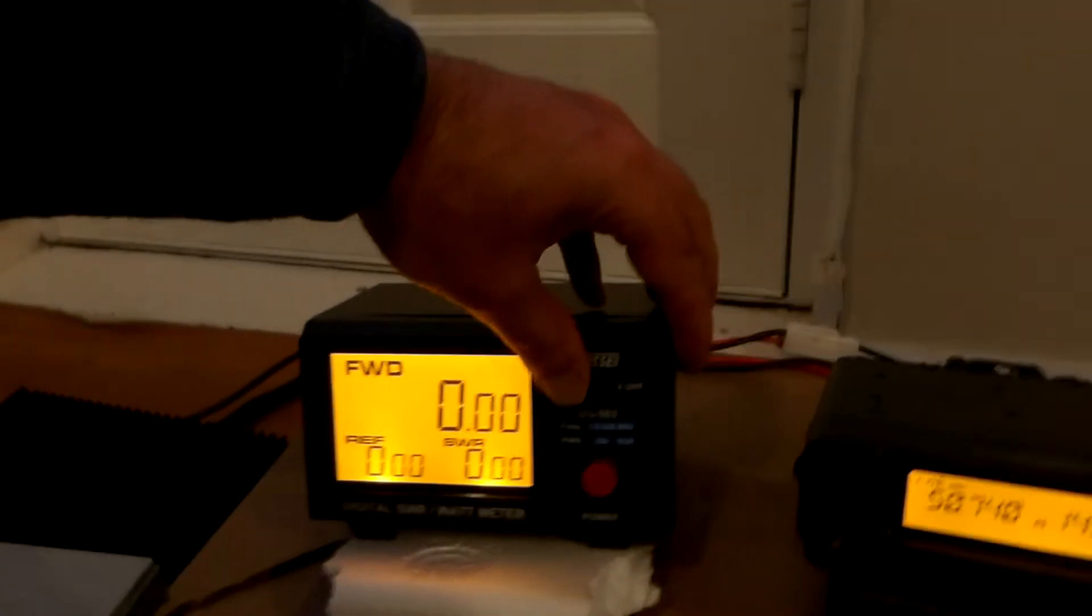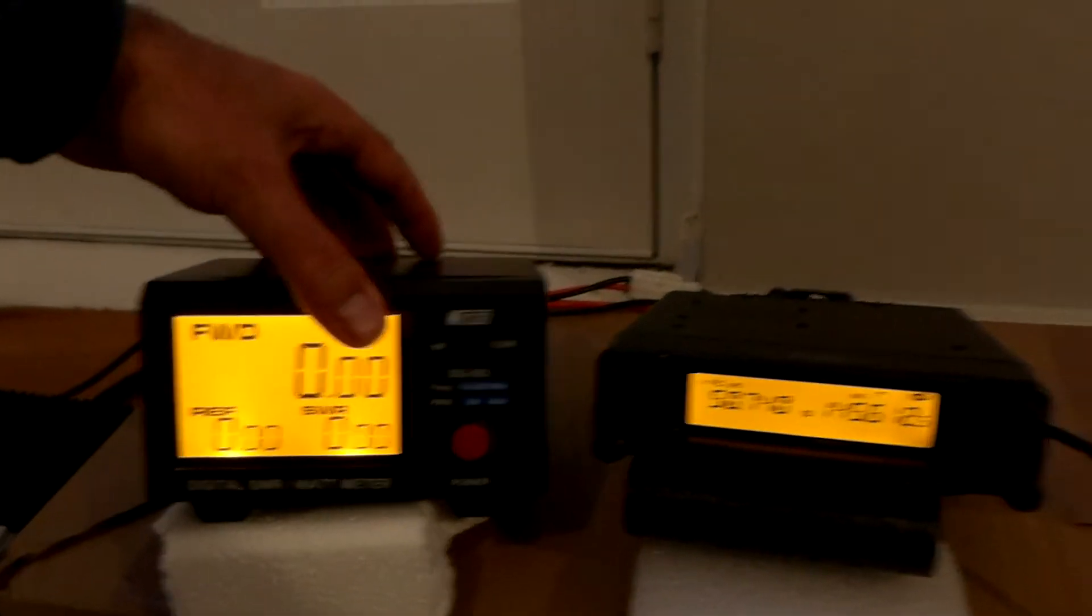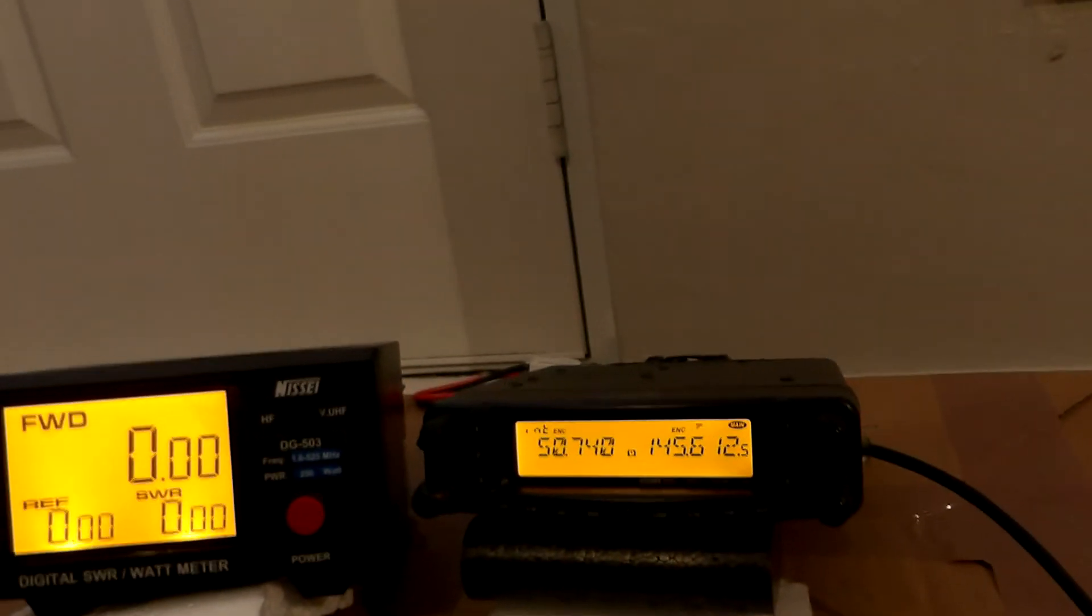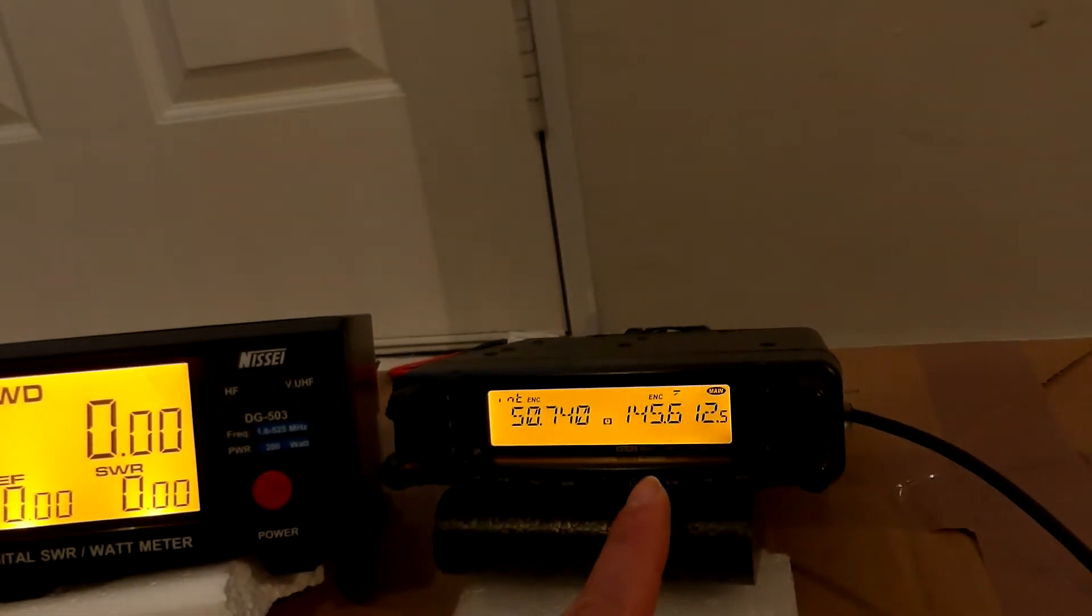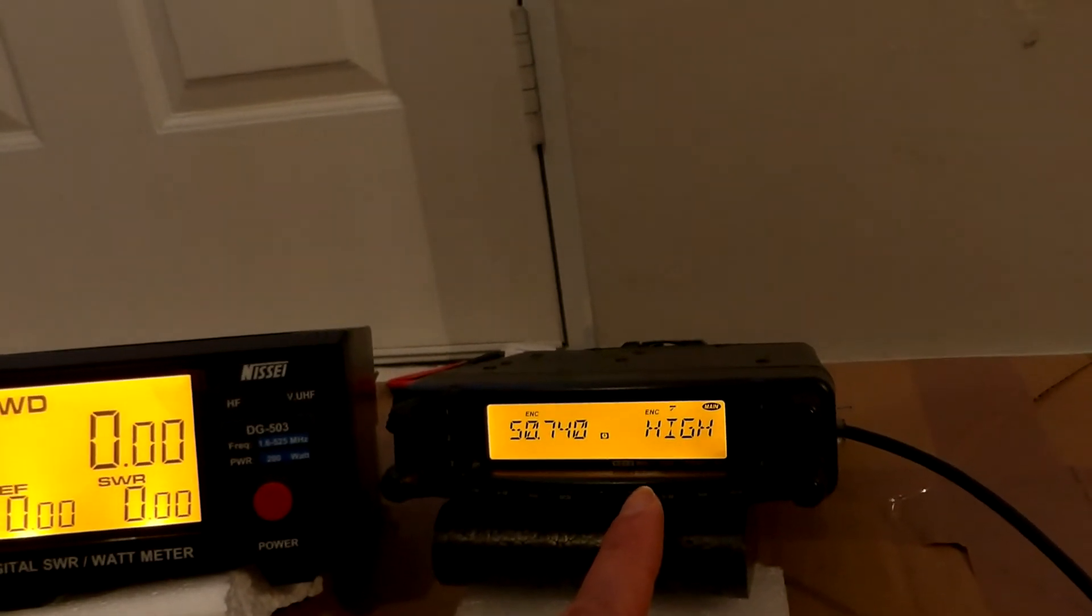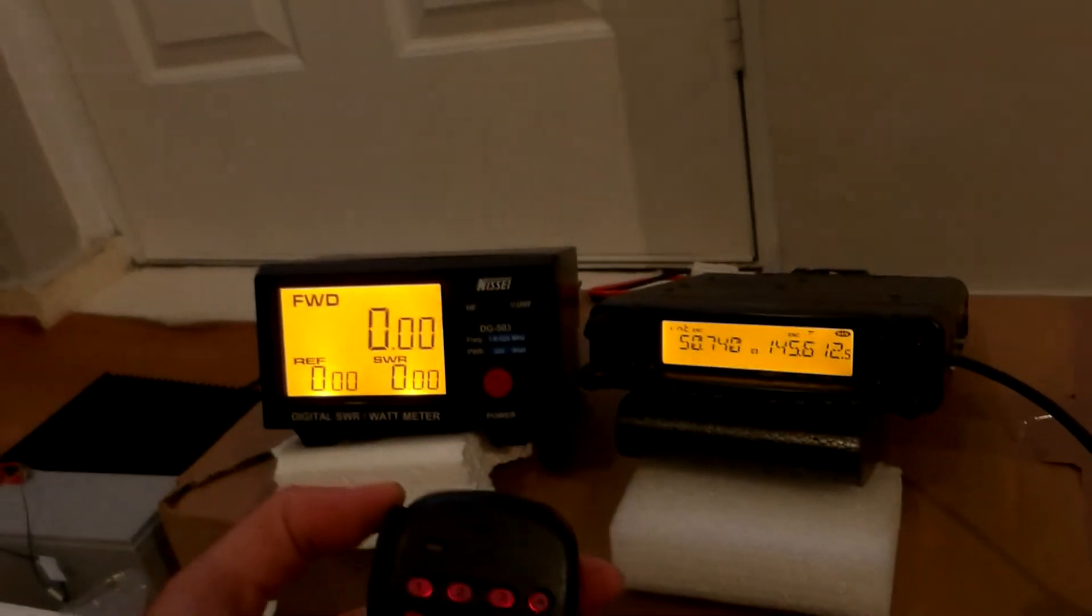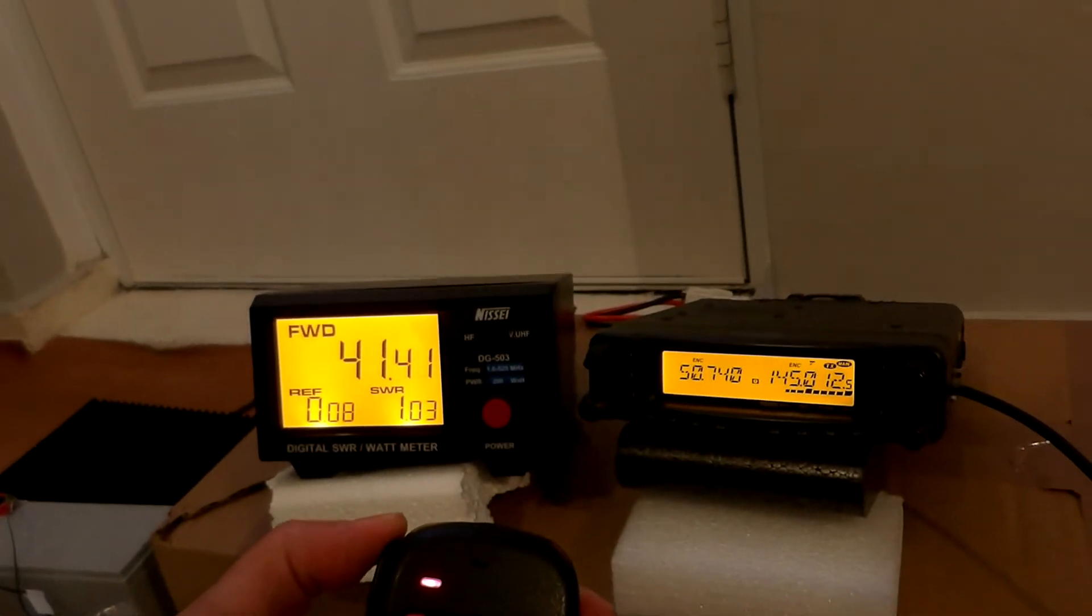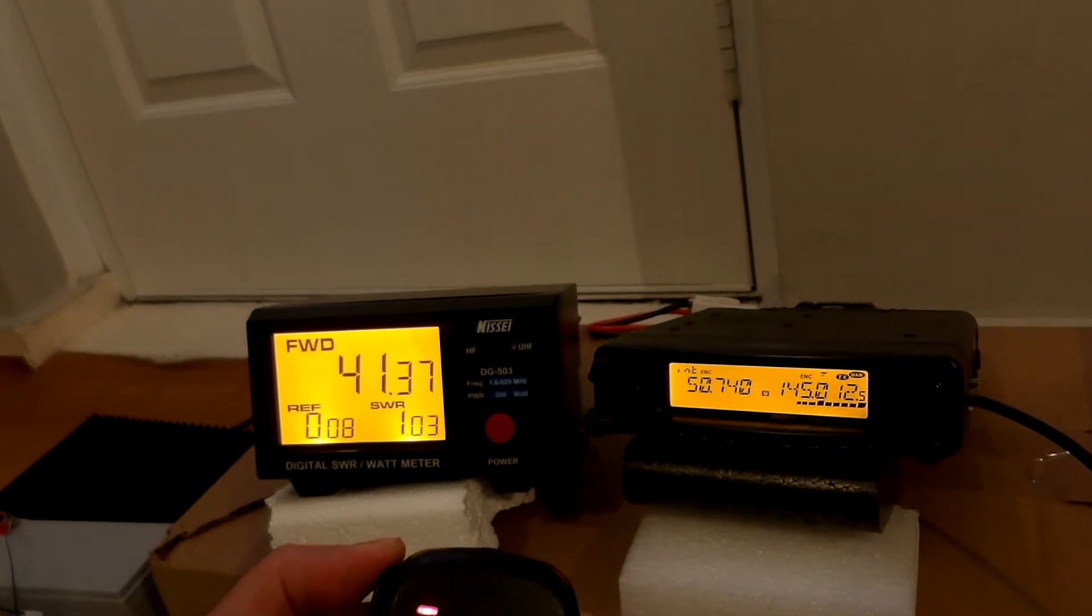So now switched into VHF UHF mode. It's on 145 megahertz. Let's see again in high power, high power about 41 watts.